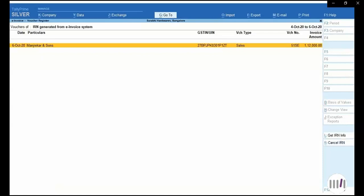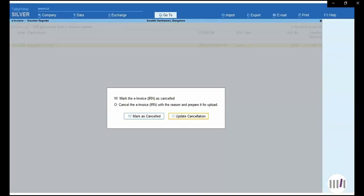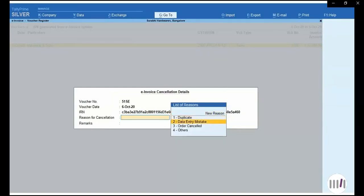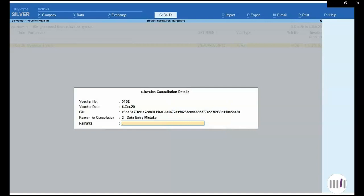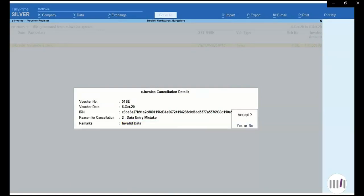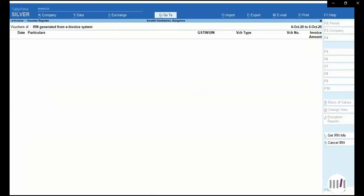I will select the invoice for which IRN has been generated and cancel and update it from the portal. On the right-hand side I will have the option 'Cancel IRN' and I will click on 'Update cancellation.' Tally will give me the cancellation reason — four reasons are available. I will select one reason, provide a remark, as cancellation reason and remark are mandatory. Once I accept, my invoice will get cancelled from the portal within 24 hours, as the government has given a 24-hour window for cancellation.